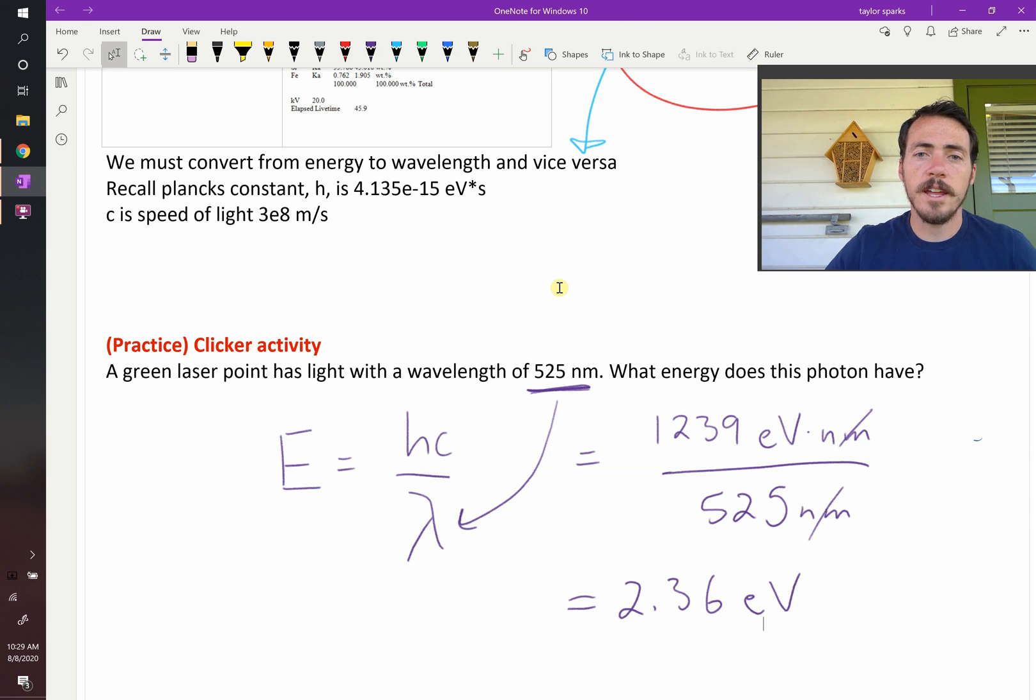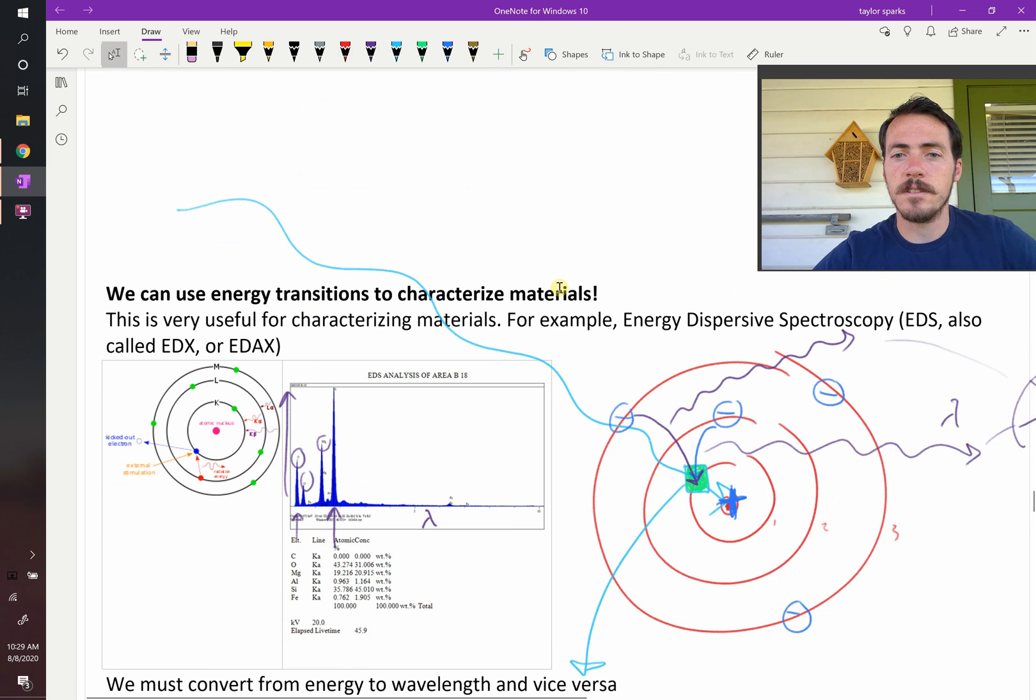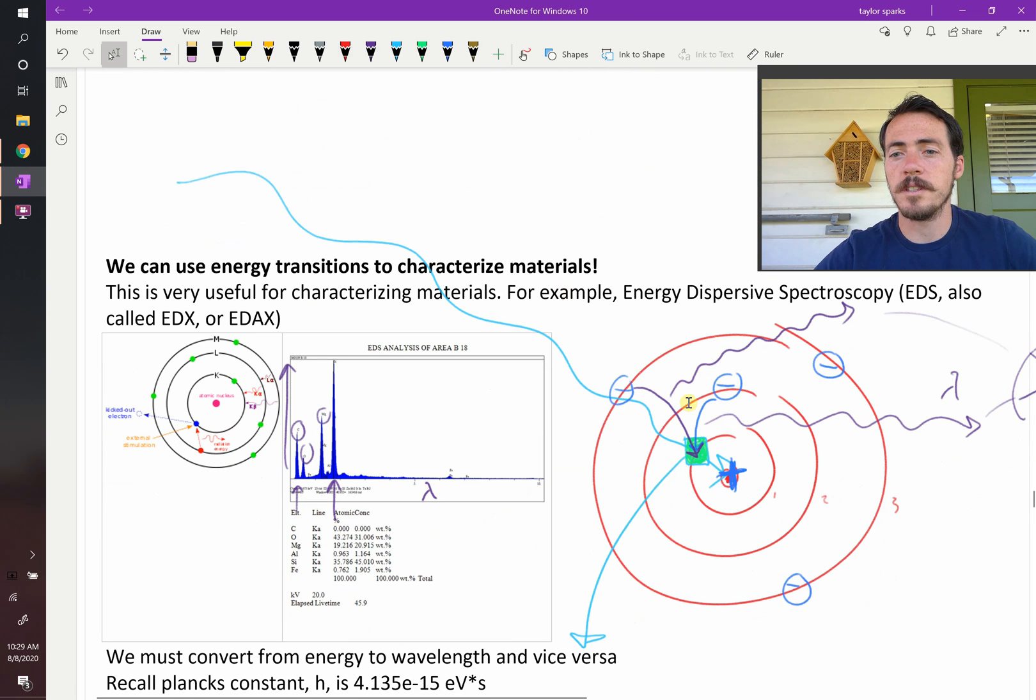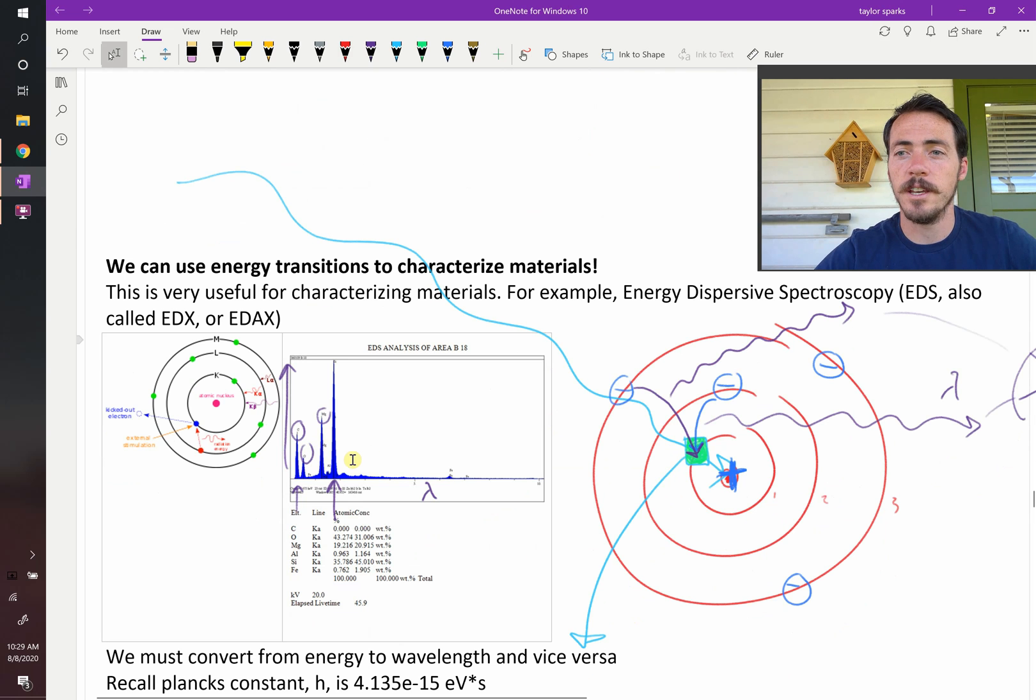So that is how you can use these transitions as an engineer. We'll do some examples of this later in the semester where we're going to reverse engineer some different materials by looking at their EDS spectra, which is pretty cool.